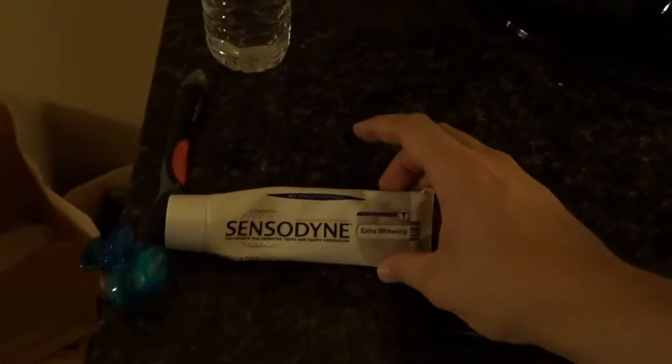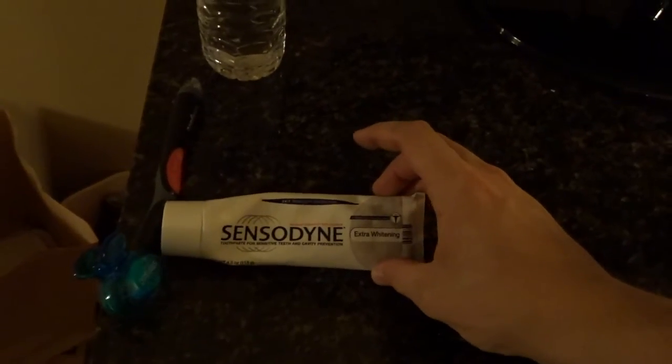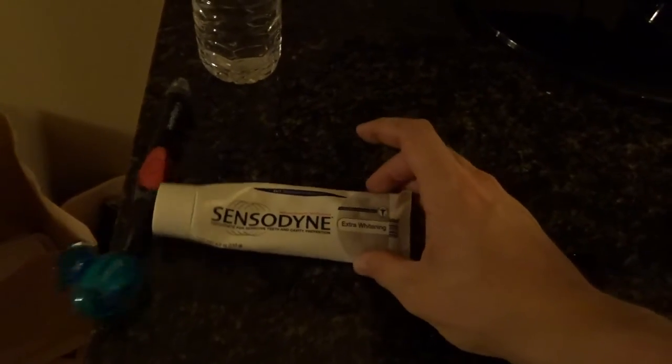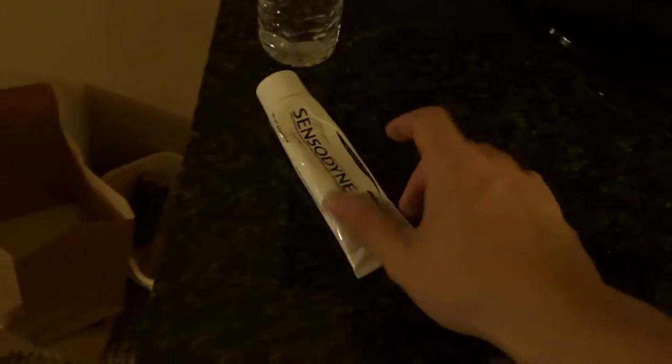If you want a fresh smile, nice clean smile, I recommend that Sensodyne toothpaste. Extra whitening. They're one of my toothbrush sponsors. Just kidding. But anyway,